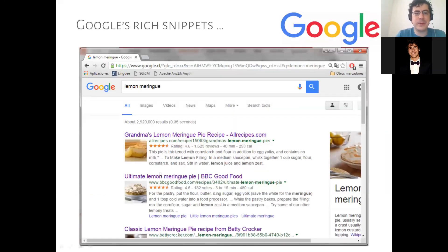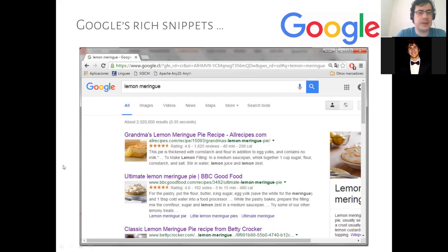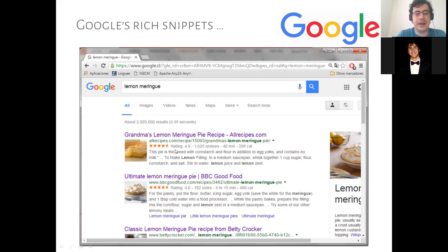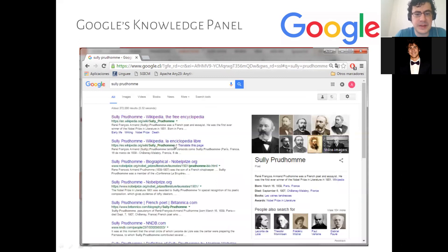Another thing we spoke about is schema.org, which is used for Google's rich snippets, where essentially Google knows about things like the rating, the reviews, the duration, the calories of a recipe, because people embed metadata into the recipe pages providing this information using the schema.org vocabulary. This has been quite successful.